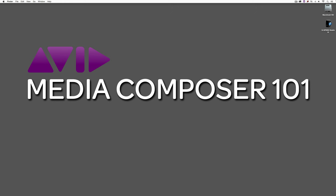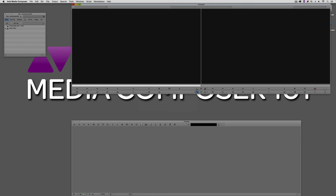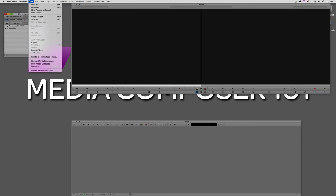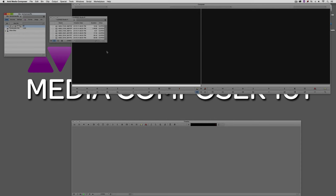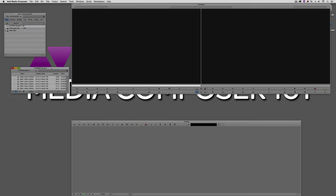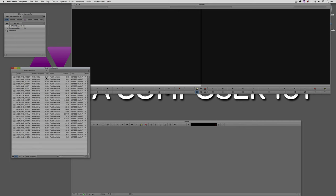Let's get into Media Composer and get started. Command and Tab into Avid Media Composer — Alt and Tab for Windows users. We're going to need some footage to work with, so navigate up to File and come down to AMA Link. I have some fantastic 4K footage courtesy of ArtBeats. Inside this bin, if I switch over to my raster dimension bin view, you'll see some clips that are 24 and some that are 25 frames per second — and these clips are all 4K.